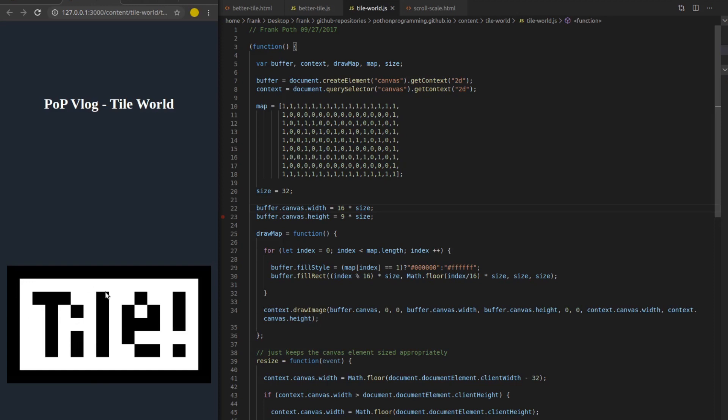And we don't need to do that because obviously this is a static image. It's not moving. Let's say it's just a background tile map, and we don't even have any animations on it. You don't need to draw every single tile every frame per second.